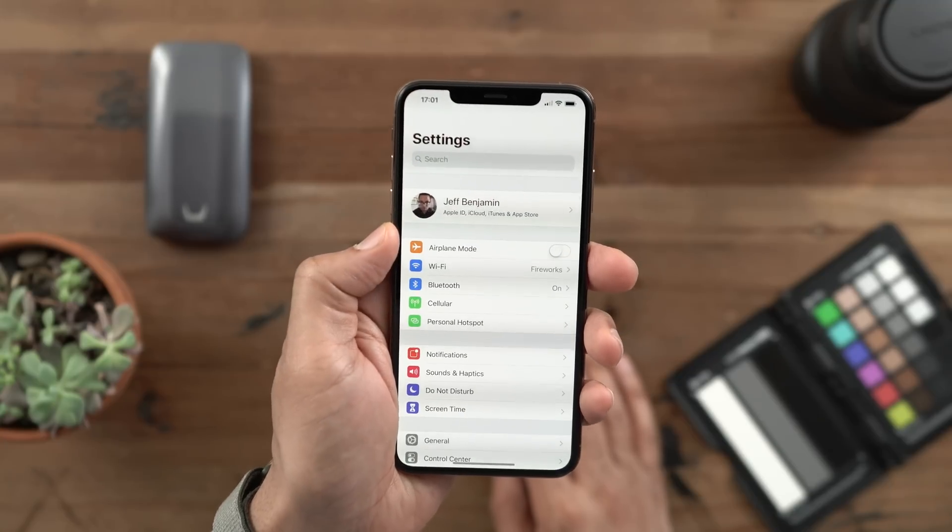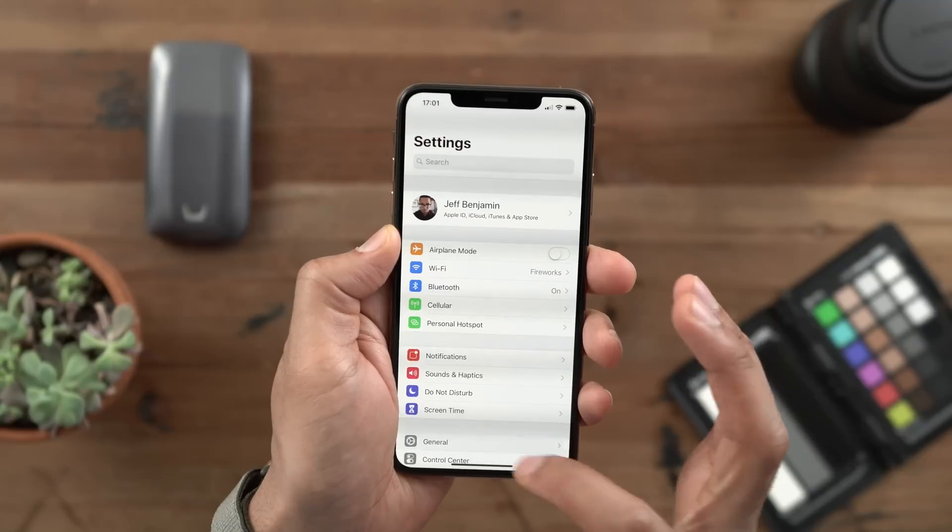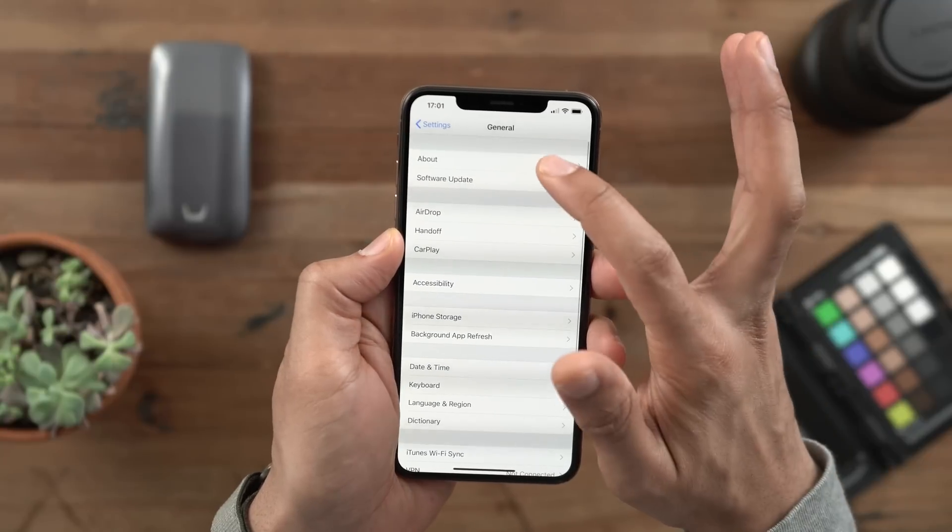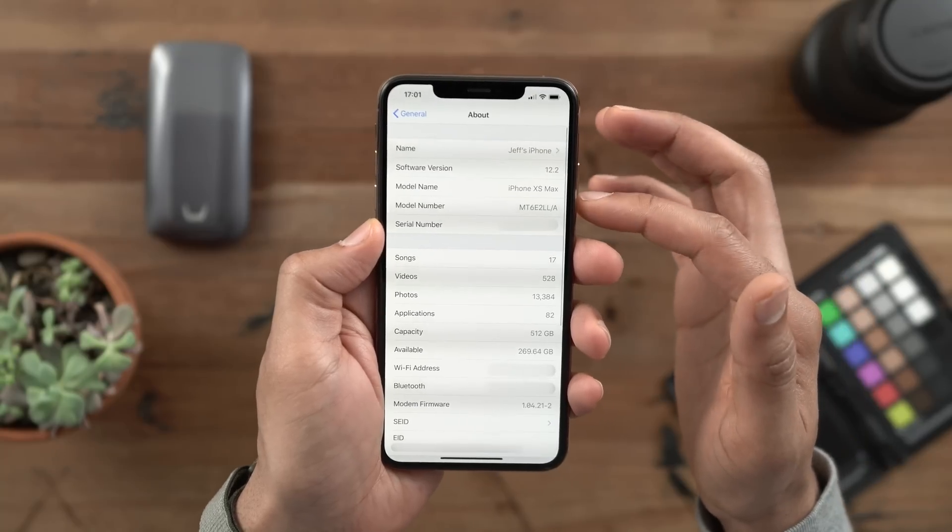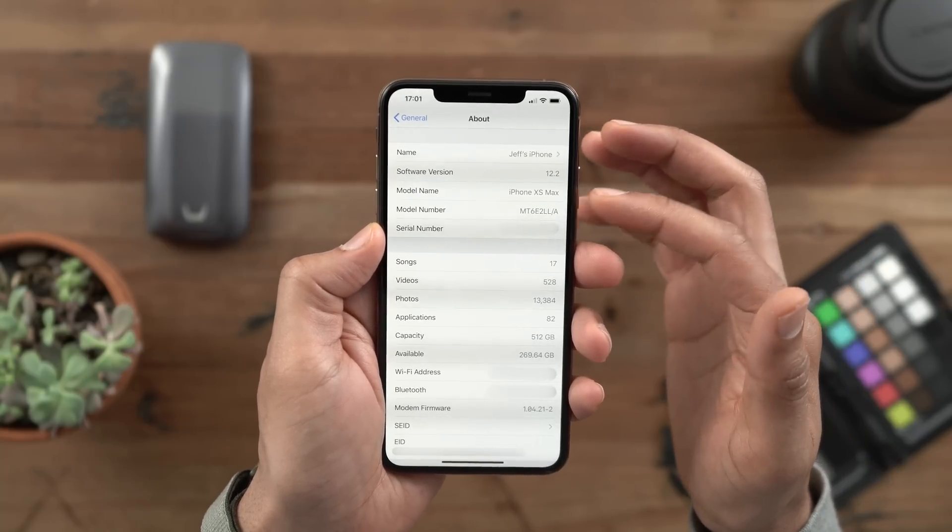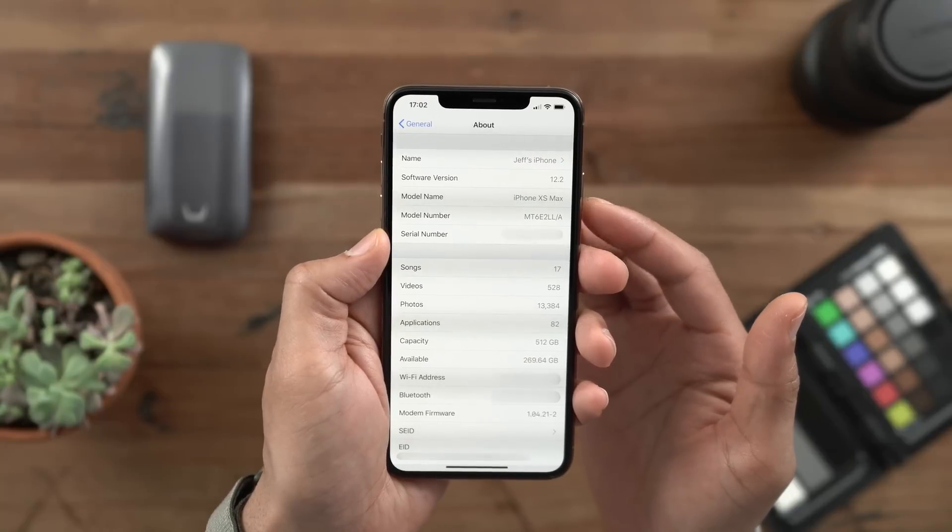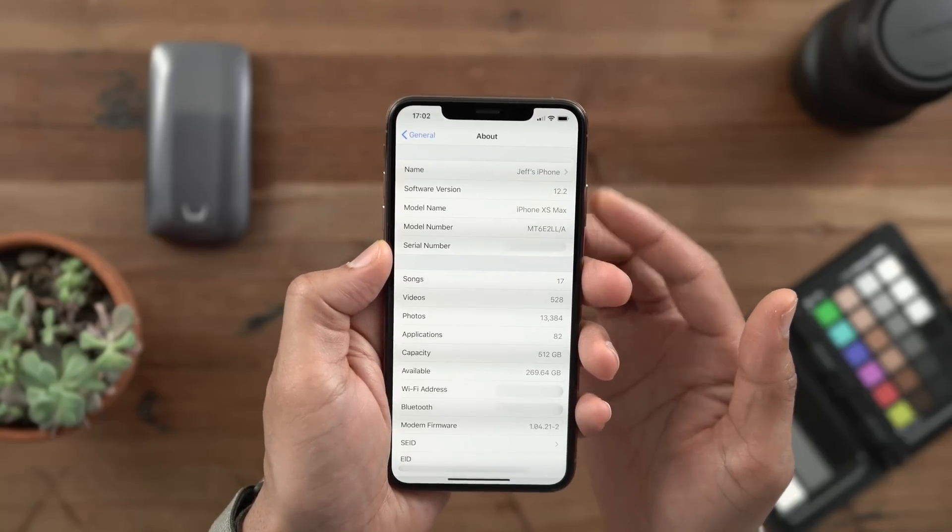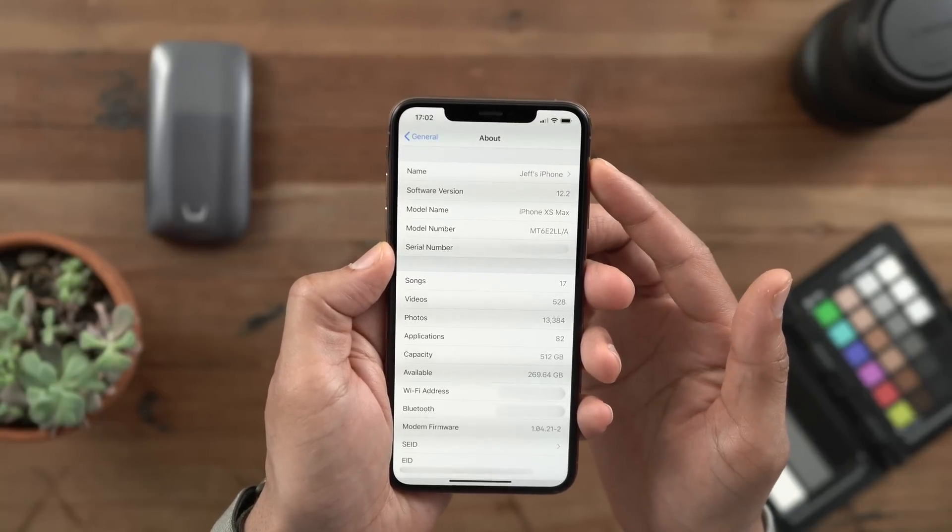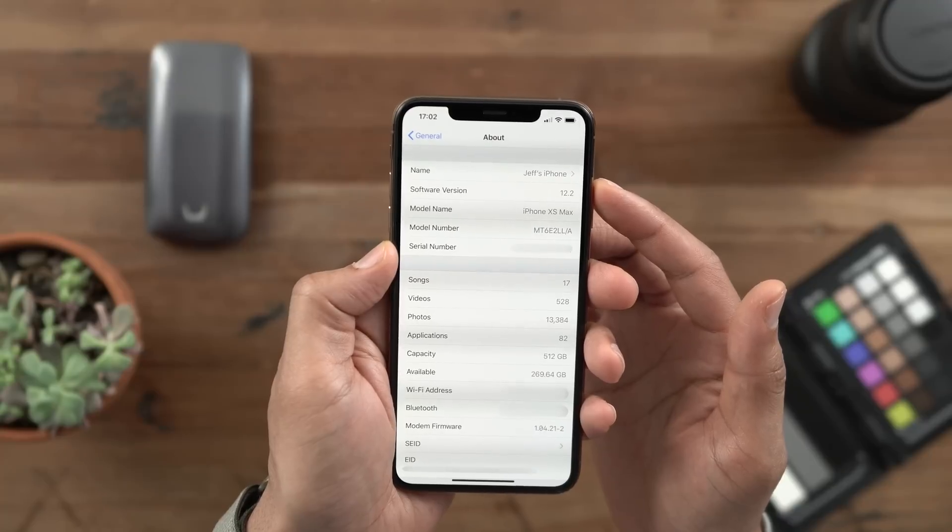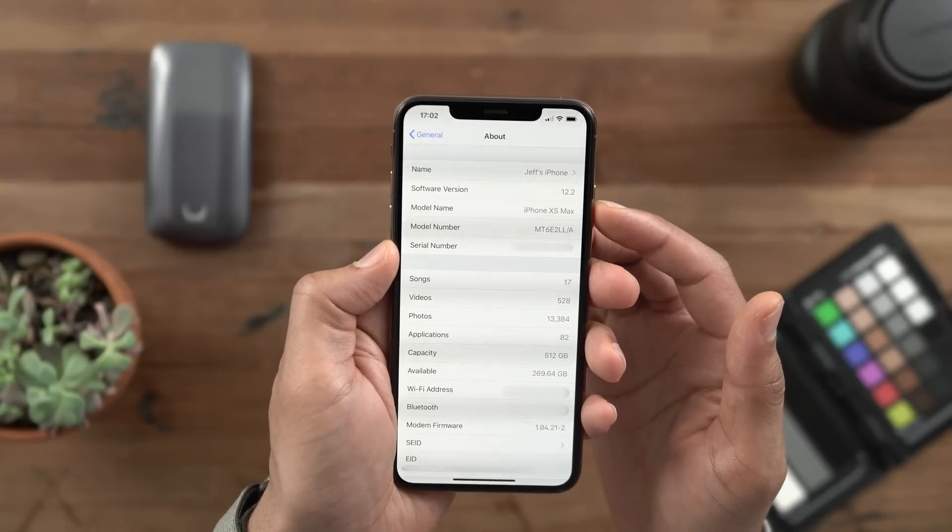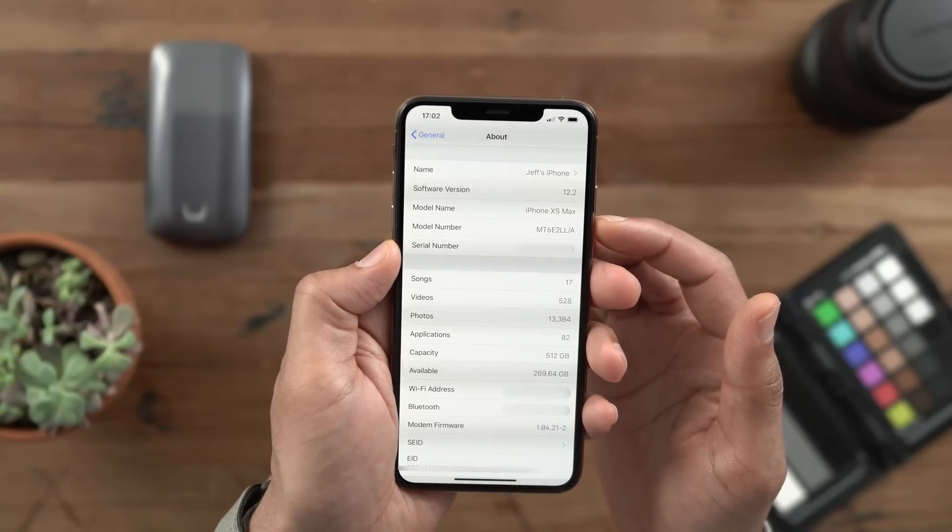You'll notice a new change when you go into Settings, General, About section. Some of the items have been rearranged. You have serial number up top, model number up top. And for the first time, you actually have model name, which tells you the name of the device you're looking at.